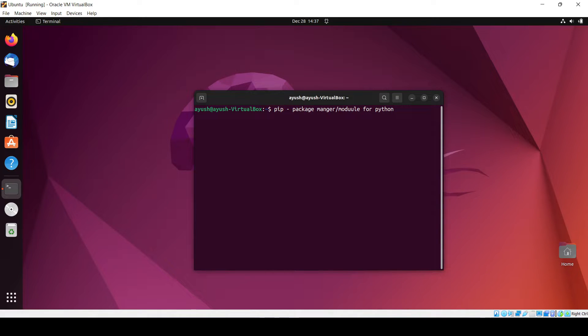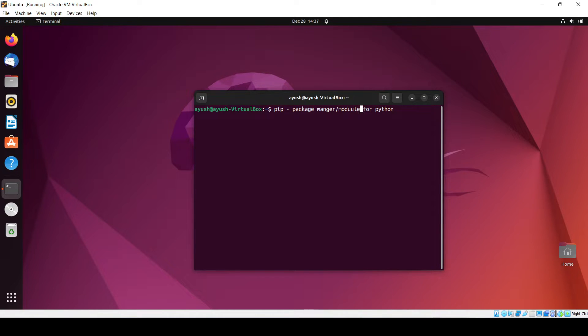Pip is nothing but the package manager or module manager for Python. Similarly, we have npm for node, and we have apt which is also used for this package management thing. So pip is also used for Python.